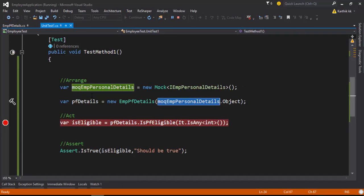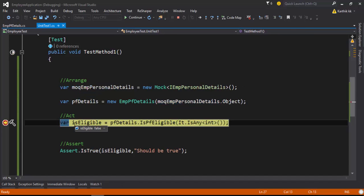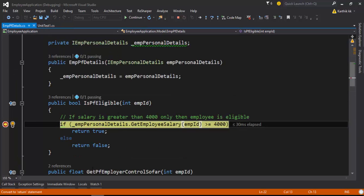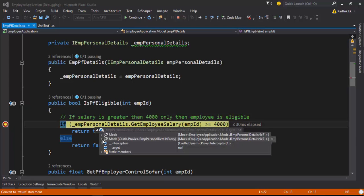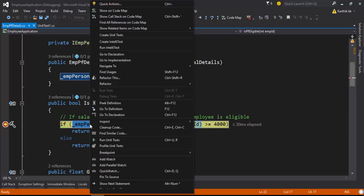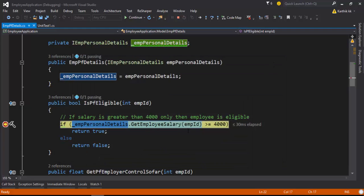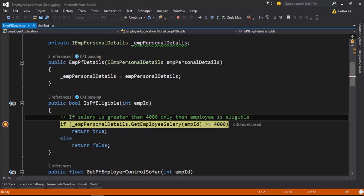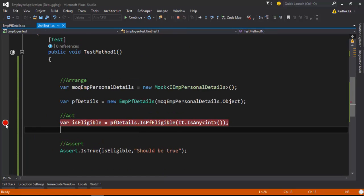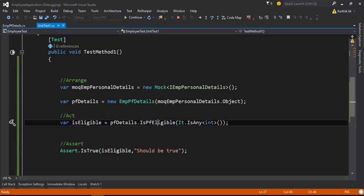Now if I quickly debug this you can understand what I'm really talking about. You can see that the breakpoint has hit here. If I hover over the employee personal details, you can see it's a mock object coming from castle.proxies. If I do a quick watch, you can see that the value is zero — that's the default return value. So if we don't set any return value, the return value will always be the default value, which is zero in this case. That's why our test is failing.